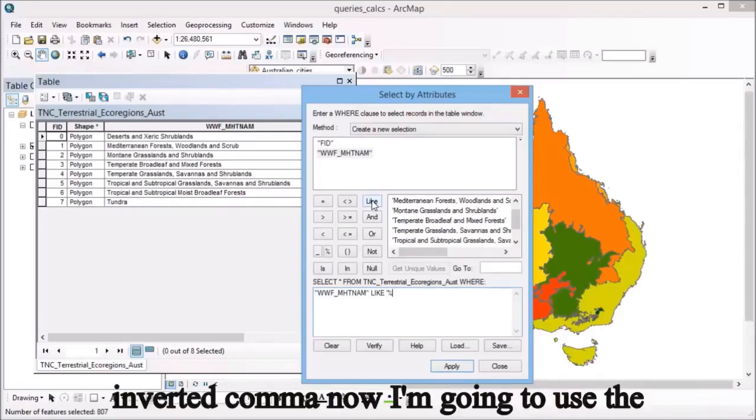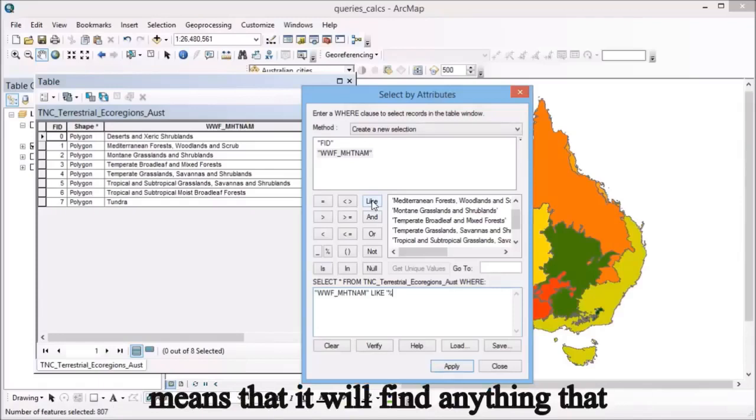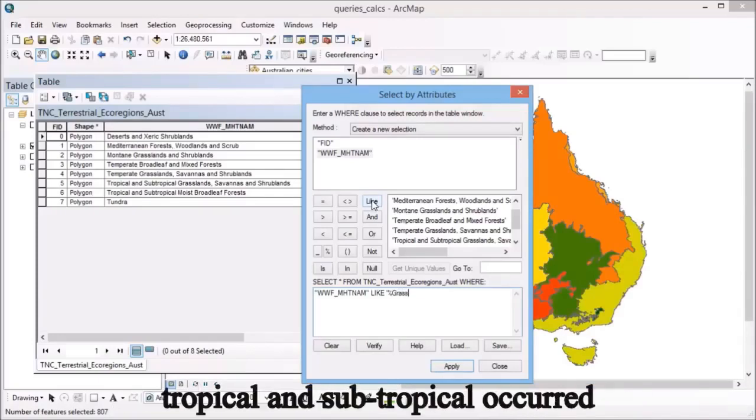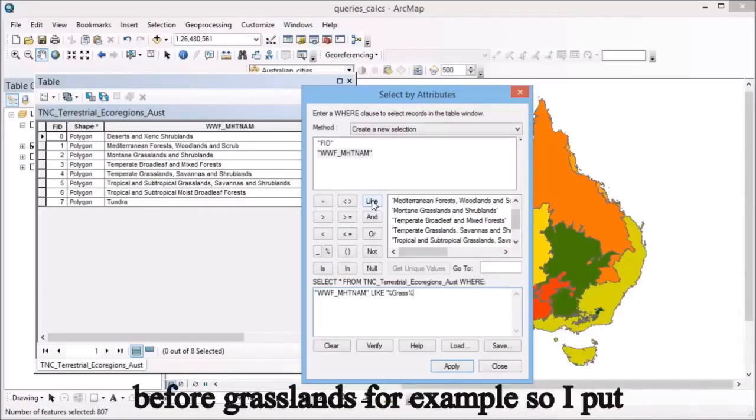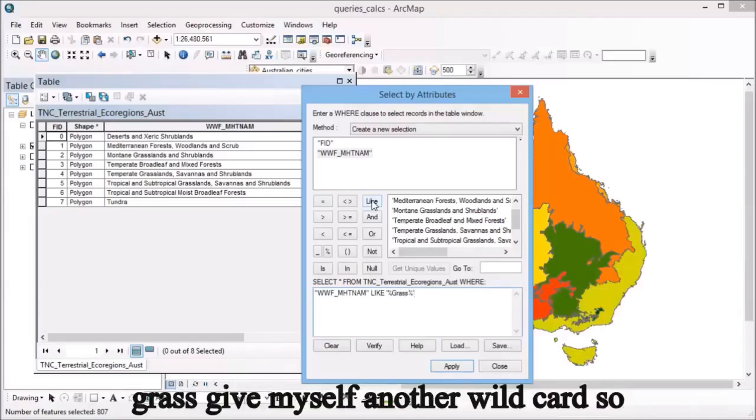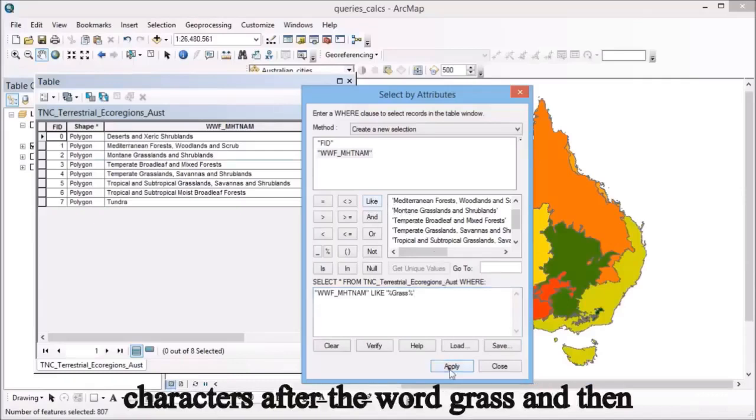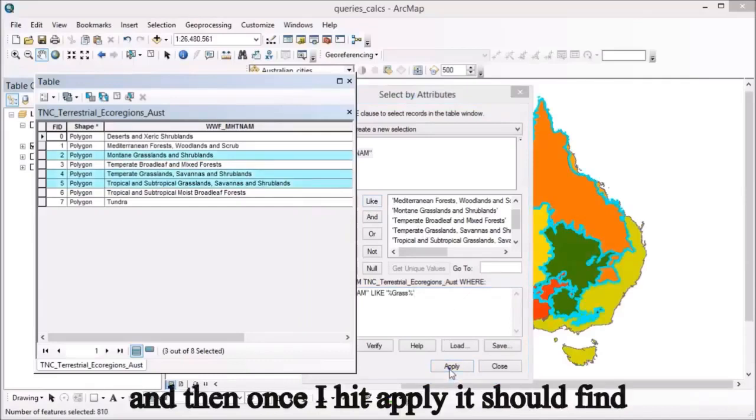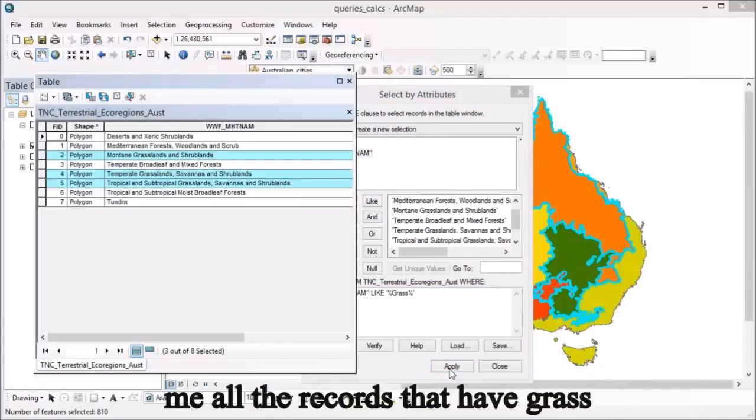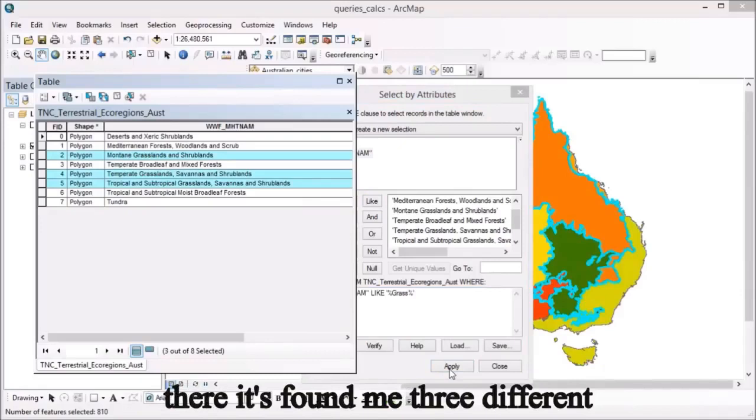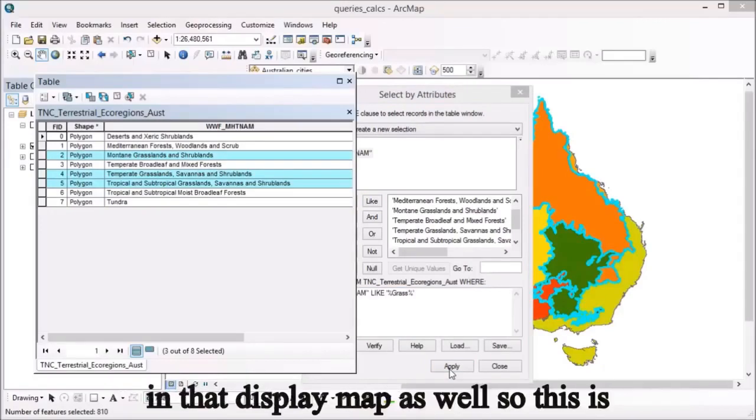I'm going to put a space and a single inverted comma. Now I'm going to use the wildcard, which is the percent sign. This means it will find anything that has characters before the word grass, like tropical and subtropical. So I put that in, then type the word grass, give myself another wildcard so there might be characters after the word grass, and close off that inverted comma. Once I hit apply, it should find me all the records that have grass within them at some place. You'll see there it's found me three different records, and you can see them in that display map as well.